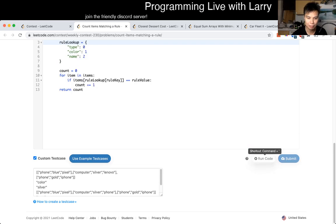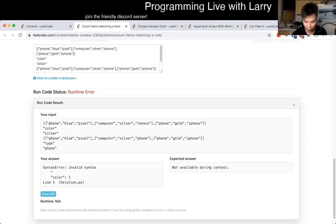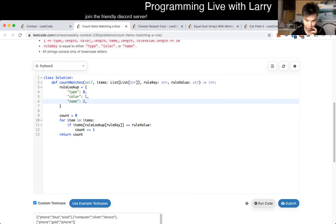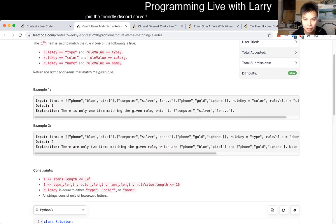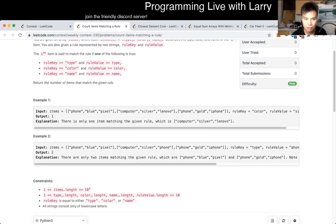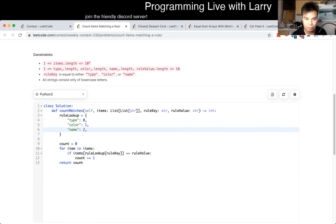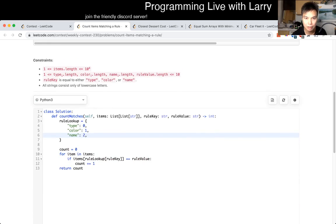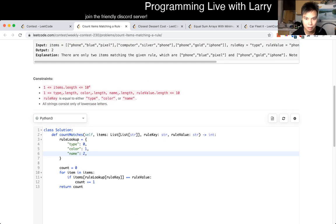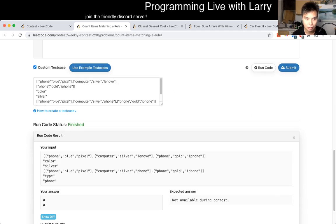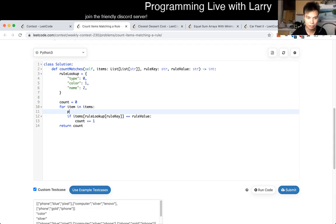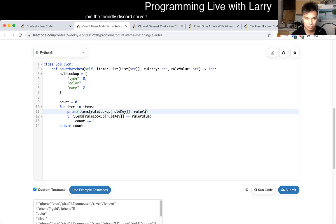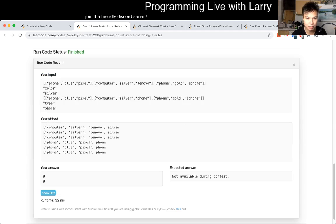Oh, come on. Am I doing... Oh, jeez. Oh, did I even misunderstand? Computer silver. What? Did I mess that up? Type color name. Type color name. Okay. Color silver. Hmm. Why is that not incrementing then?